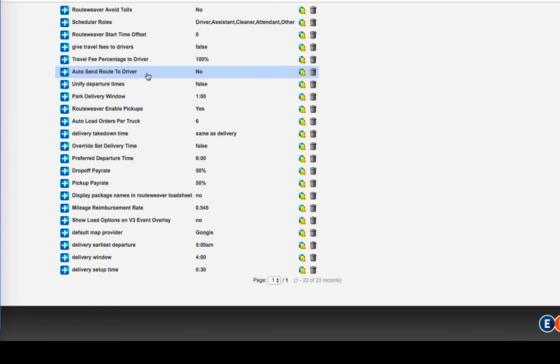Auto sending the route to the driver. If this is populated with yes, every time you click that you have optimized a load sheet in routing, it would automatically text the driver if the user settings were set up to text.